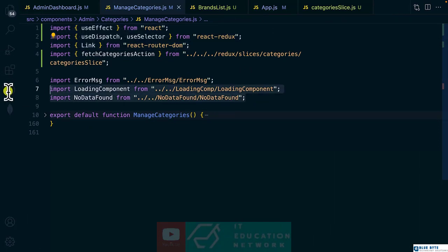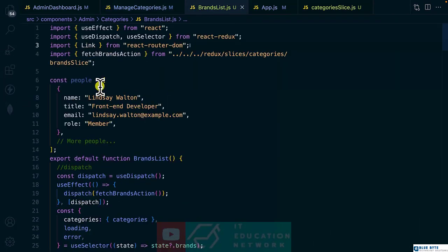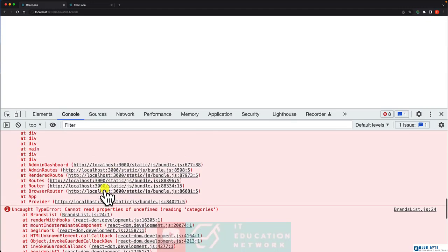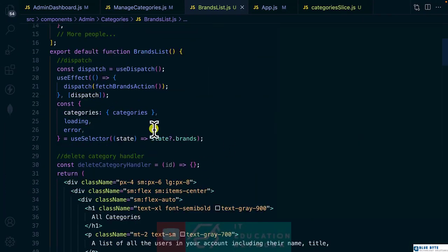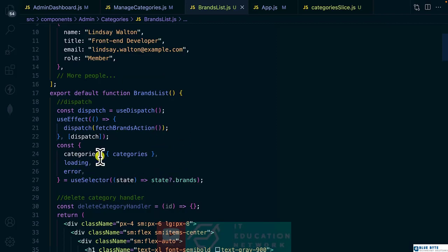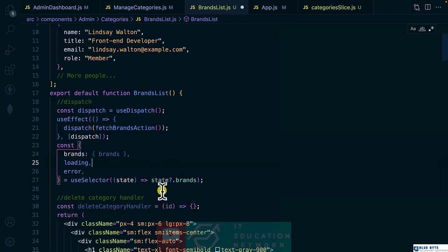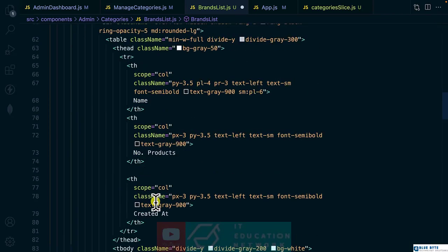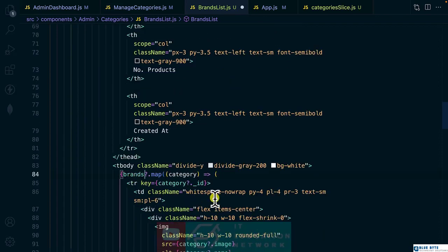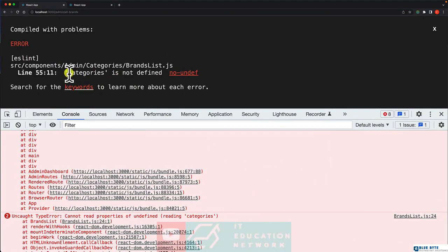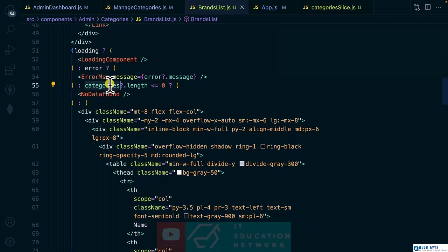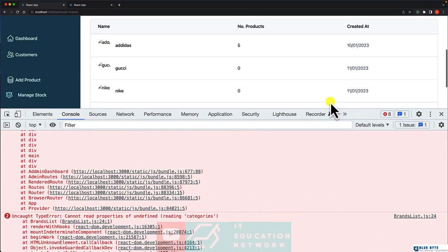Let's see the error — it's in the way we are destructuring data here. In this component we're going to use 'brands' and destructure it like that. Let's scroll down and make use of 'brands'. Categories is not defined on line 55 — this is supposed to be 'brands'.